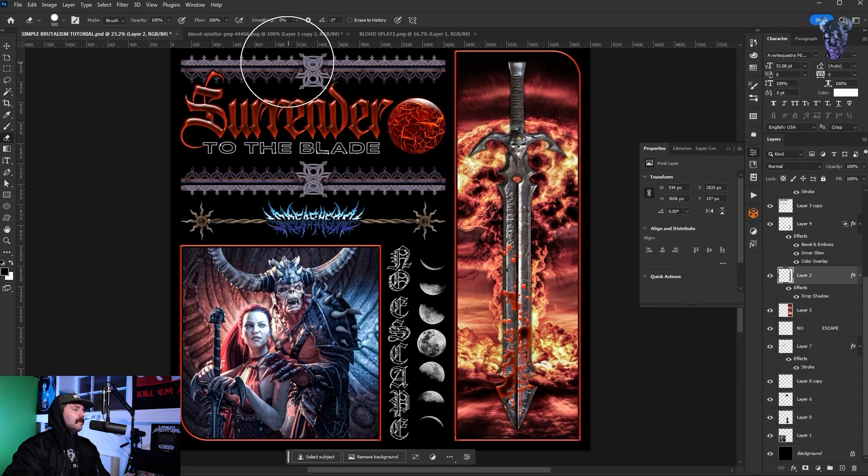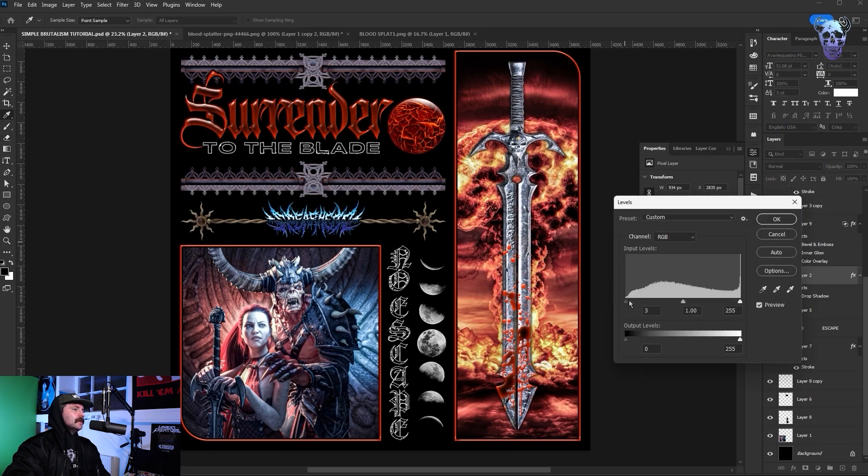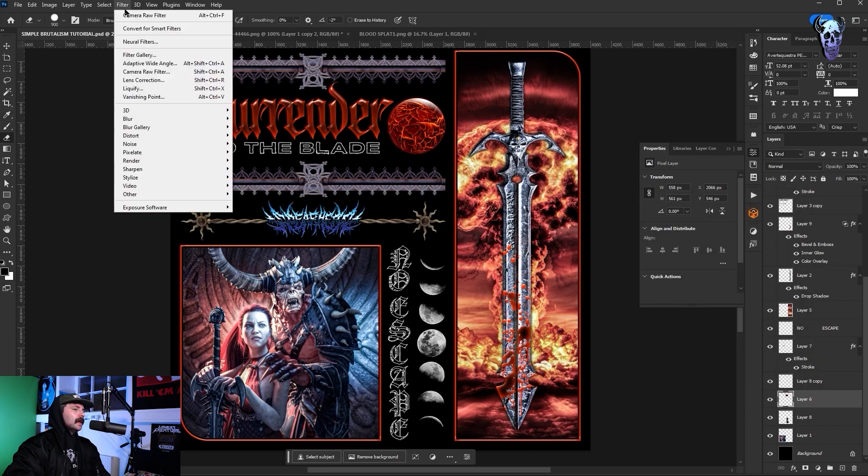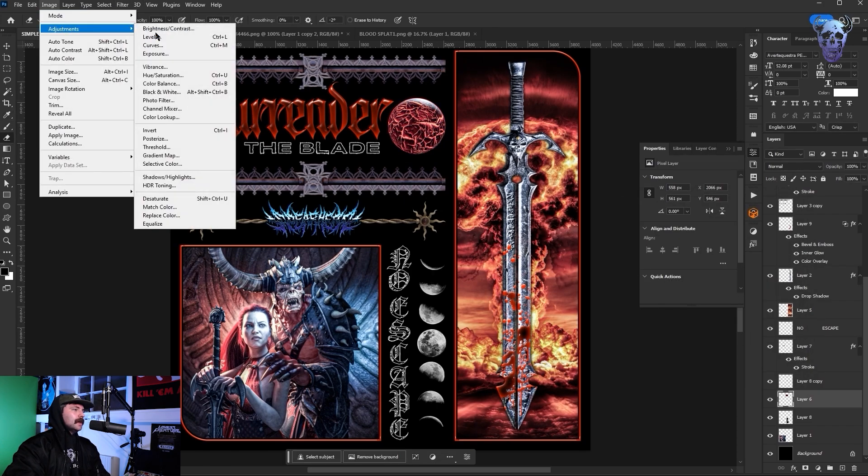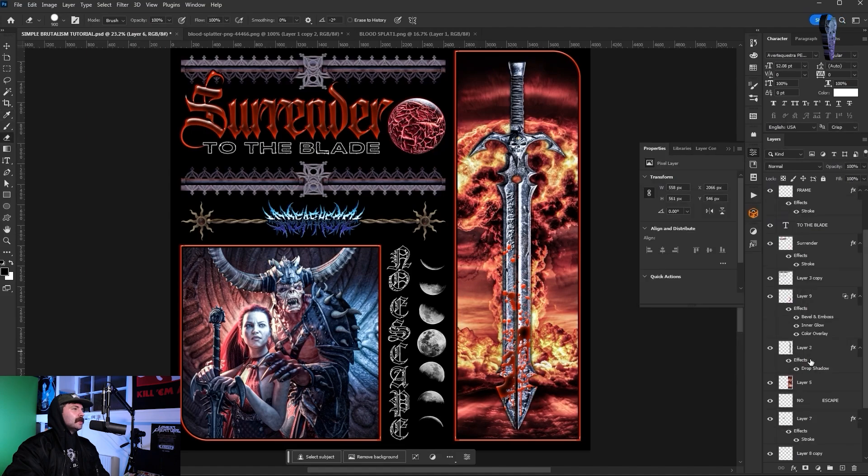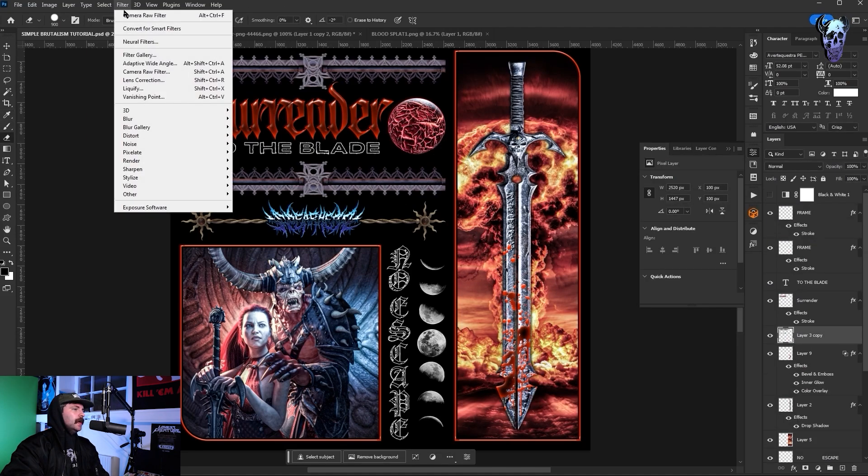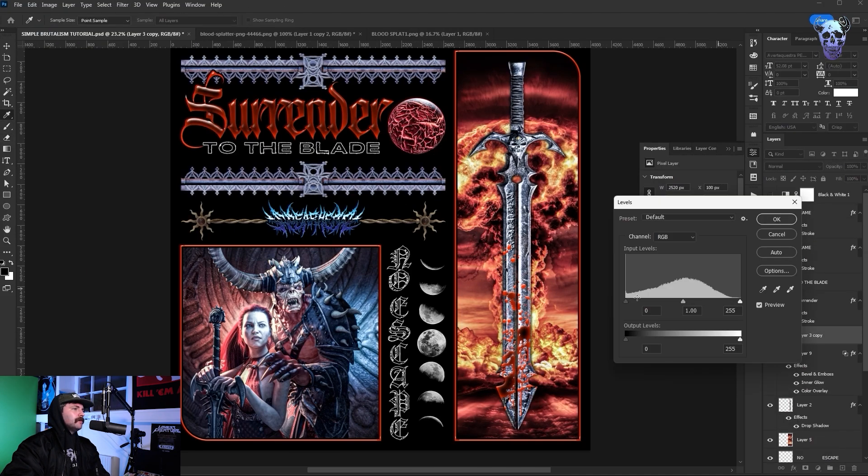Then I grab our sword layer and do the same thing. It also turned out a bit bright so again going into levels and bringing the blacks down. That just retains a bit of the contrast that we want. Rinse and repeat with most of our layers, you can see it work perfectly on the planet there. So I move on to our gothic architecture. That also came out a bit too bright so again I go into levels and I bring the blacks down quite a lot.